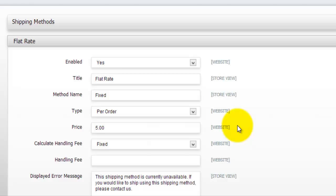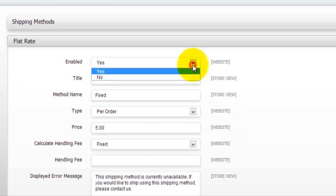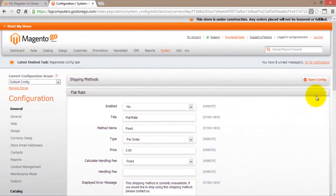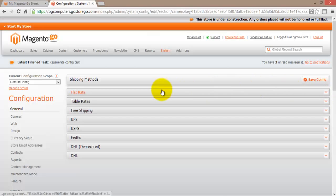However, if you are having many different products, this is probably not the best way to actually go about your shipping methods. Because, you know, it's going to cost you a bit more or less for some different items to actually ship out. So I will not use this and I will just go no here. And I will just collapse this.